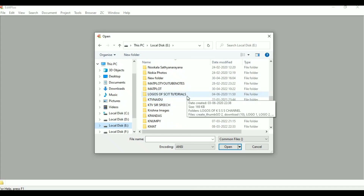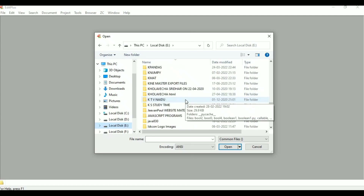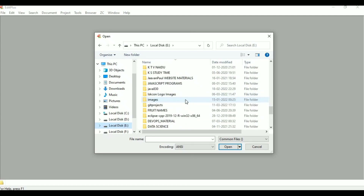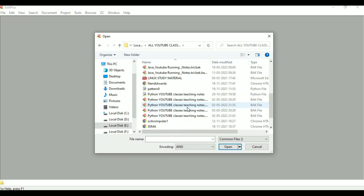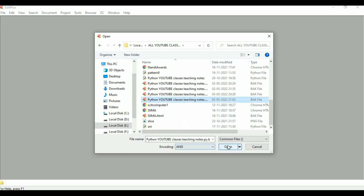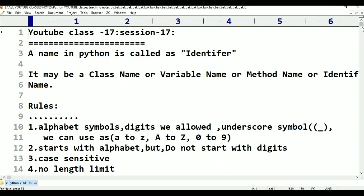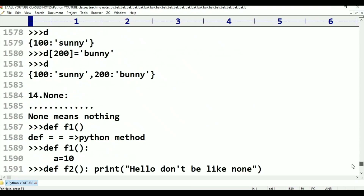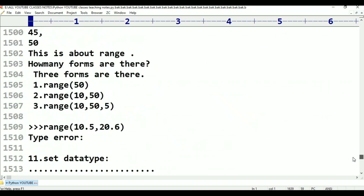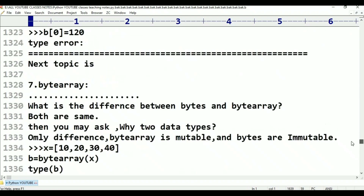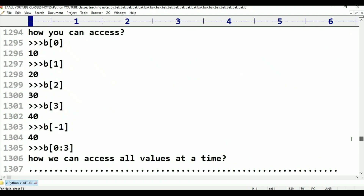Next we discussed about type casting. Type casting functions we covered already. After that, we discussed immutability. We covered the bytes data type. Next is the list data type.